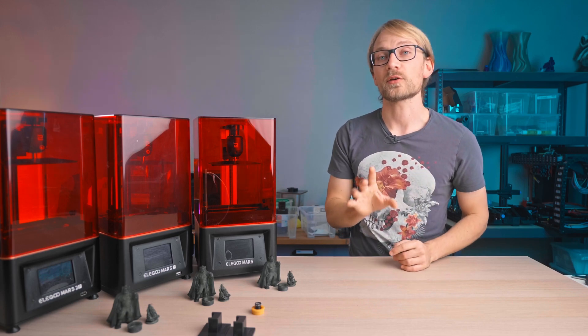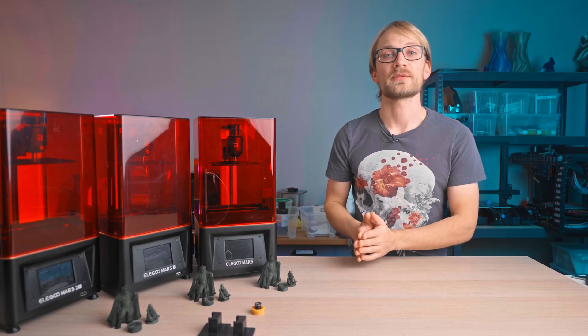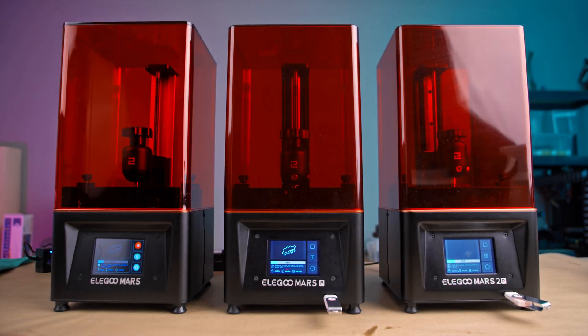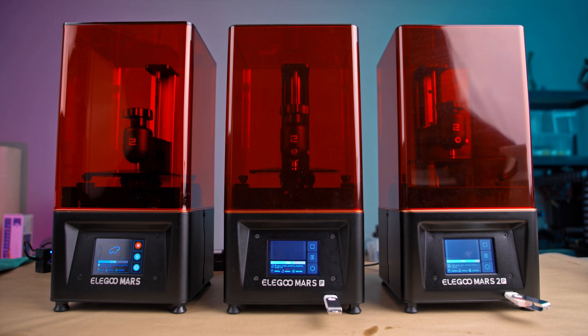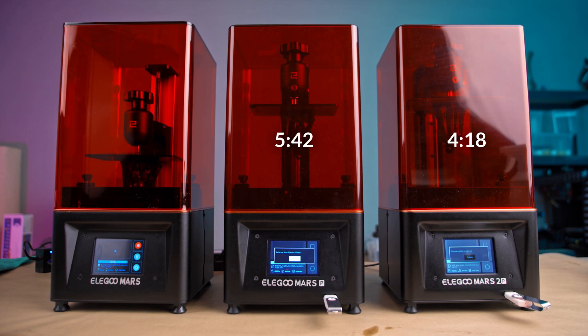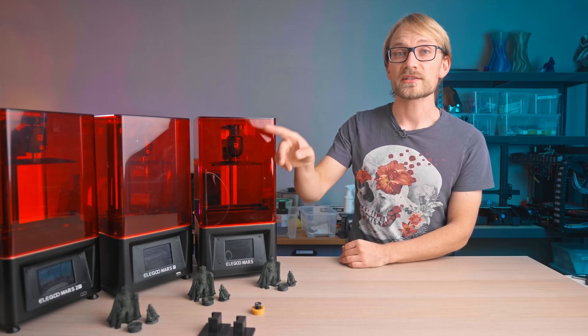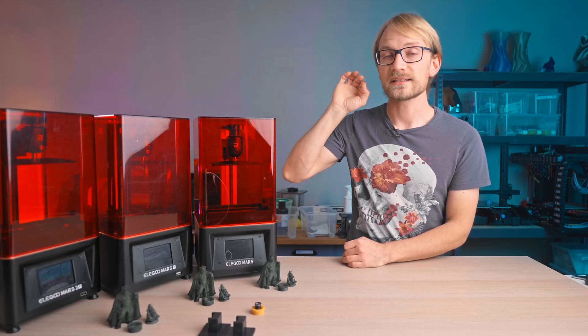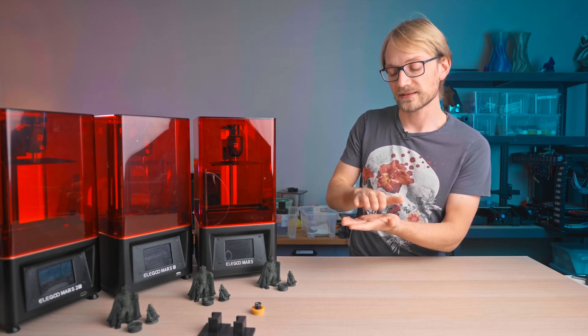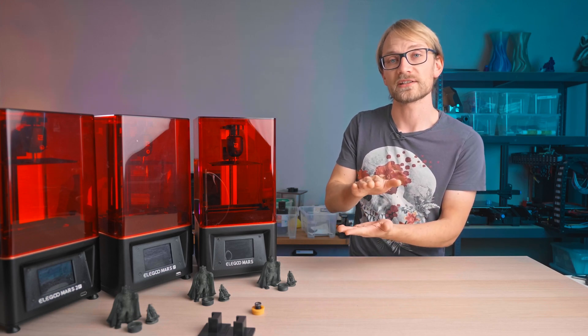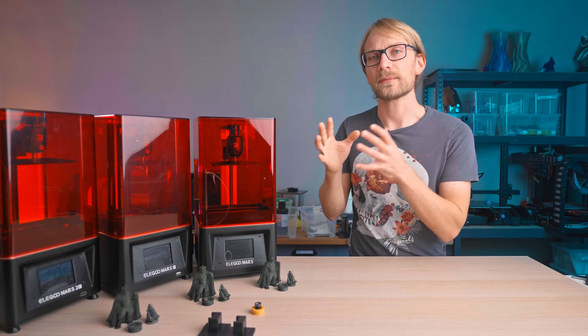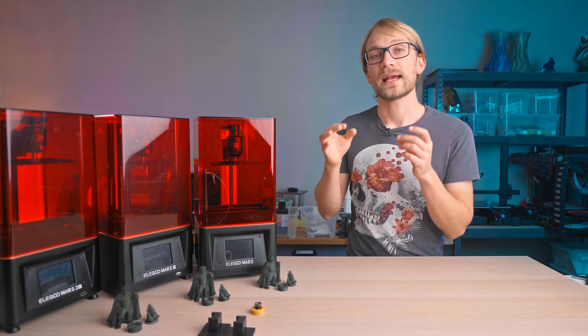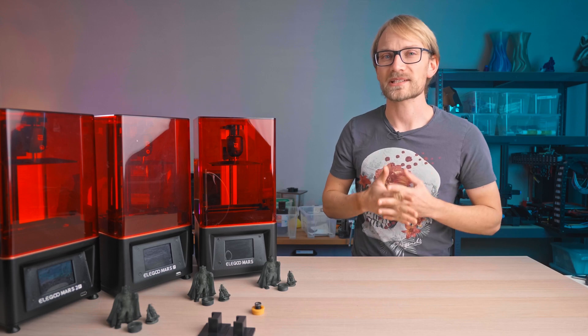But that doesn't mean that your prints are actually going to finish three times as fast, too, because the Mars 2 Pro actually spends the majority of its printing time moving the platform up and down to release each layer from the FEP film above the LCD and to let new resin flow in. Which means, in practice, the Mars 2 Pro is about 30% faster, not 300%. For small parts, you can actually save a significant amount of time by reducing the distance the bed moves up and down for each layer, but that saves the same absolute amount of time for each printer and may come with some side effects.